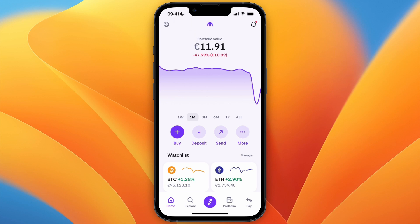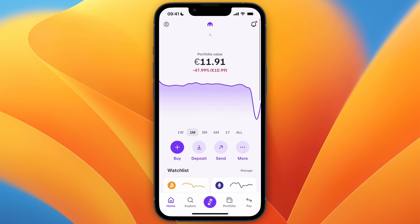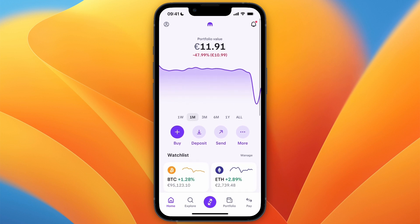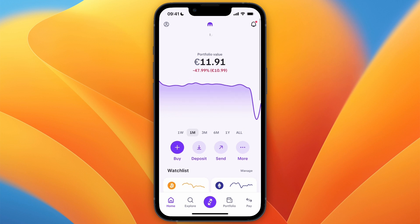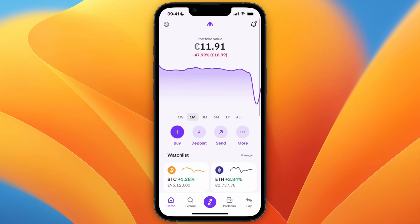In this video I will show you how to add a bank account in Kraken. First I'll show you how to add a bank account that you can use to deposit, and then how you can add a bank account that you can use to withdraw money. It's very similar.